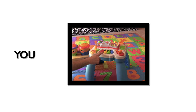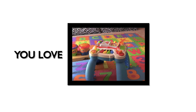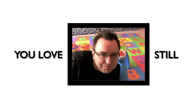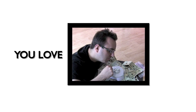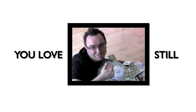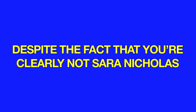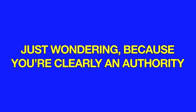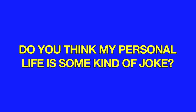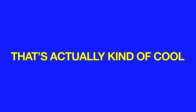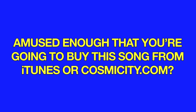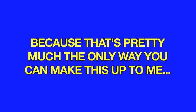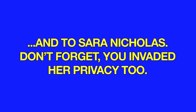I know, I know that you love me still. I know, I know you do. Thank you.